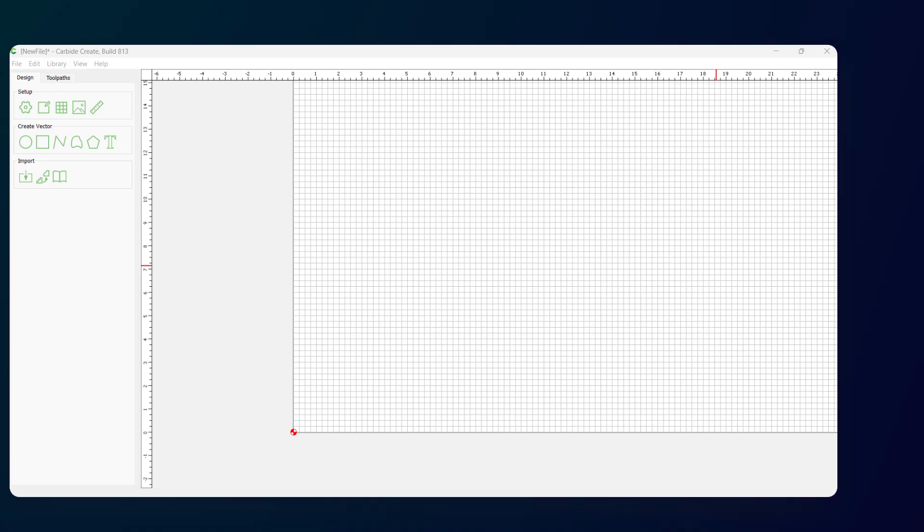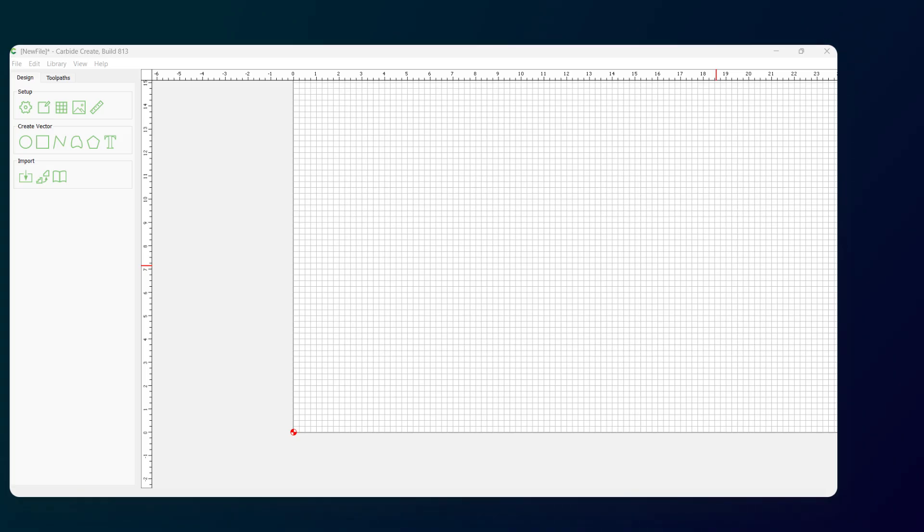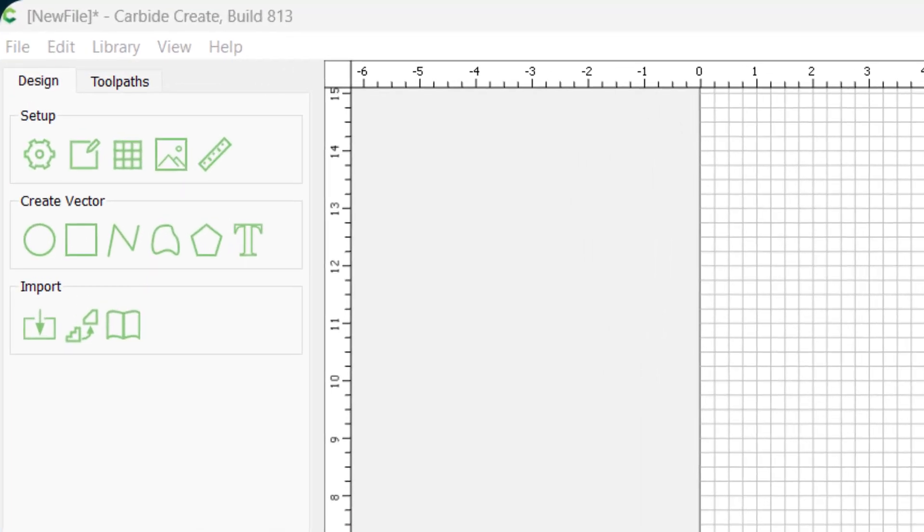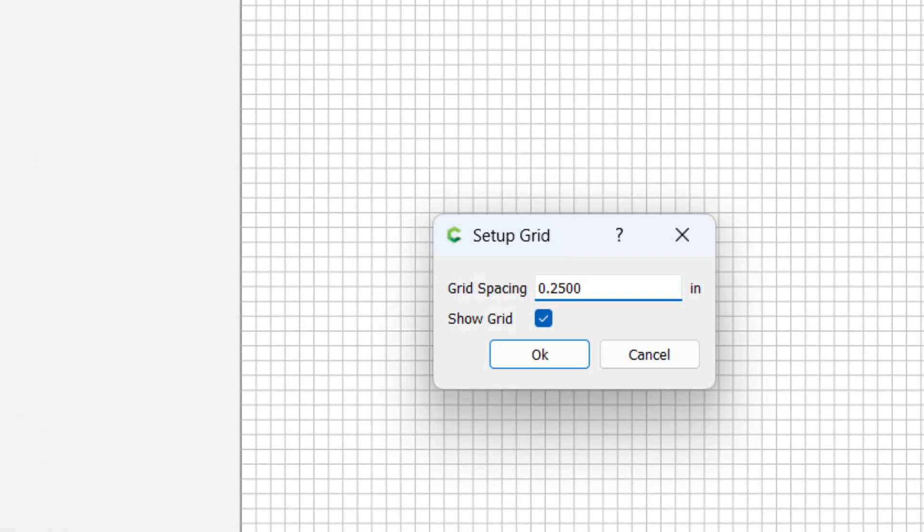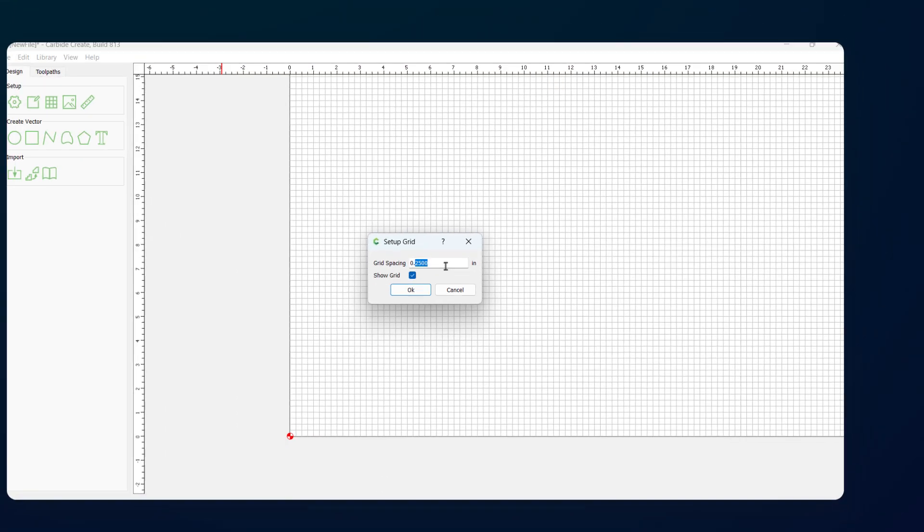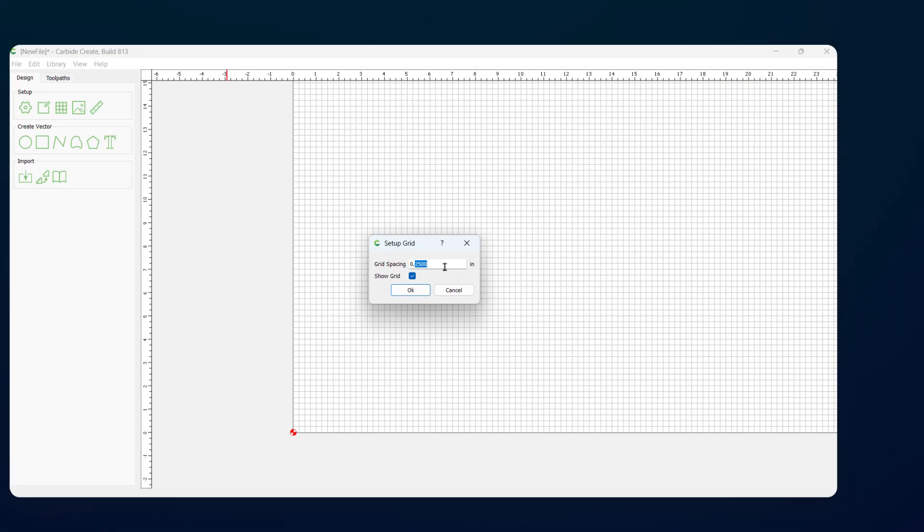A big part of that design process is laying out all of your parts on your workpiece. You want to figure out a way to do that as efficiently as possible. Before you start designing, take a look at the grid. Go over here to this grid, and when you hover the mouse over it, it says set grid. I like to do a grid spacing of a quarter of an inch. I have a tendency to think in quarter inch increments and that fits my workflow better.